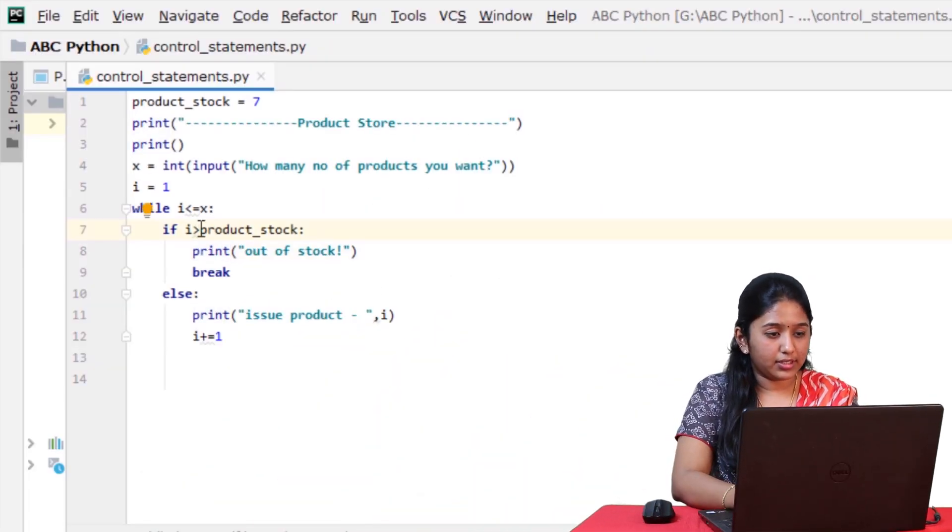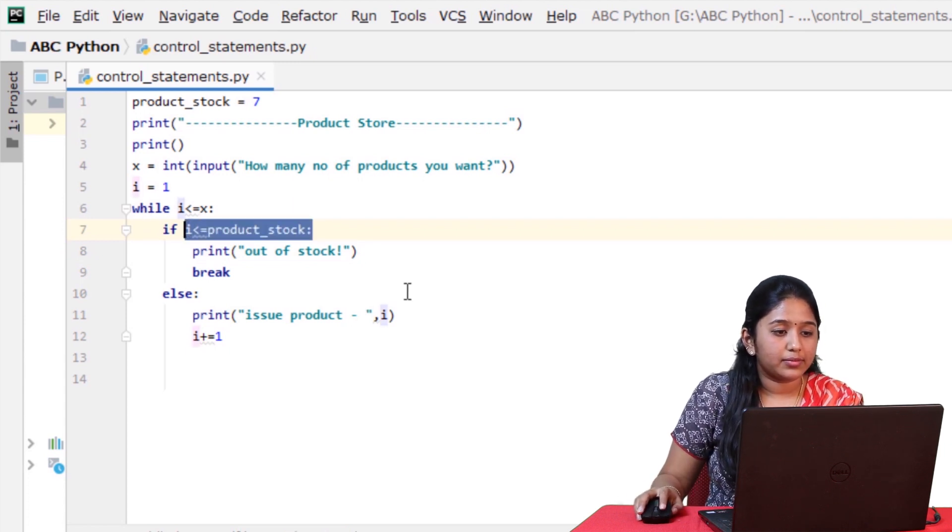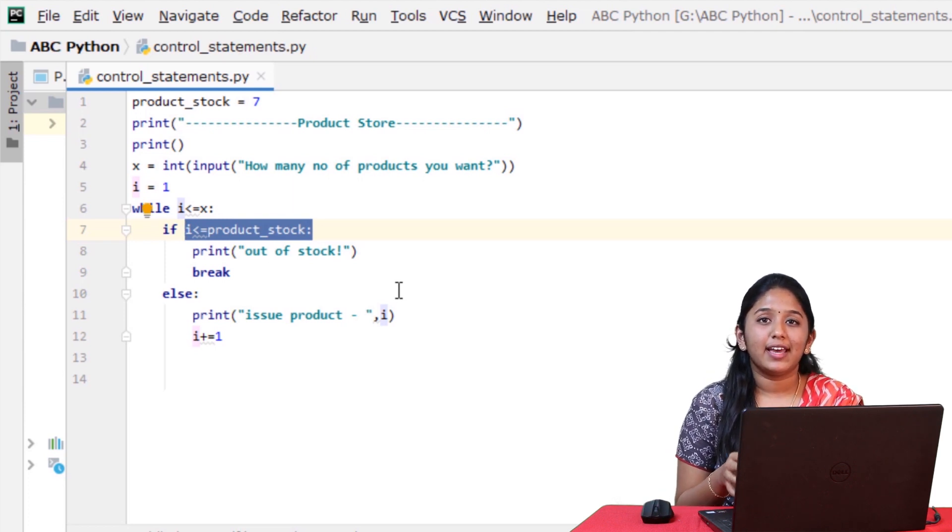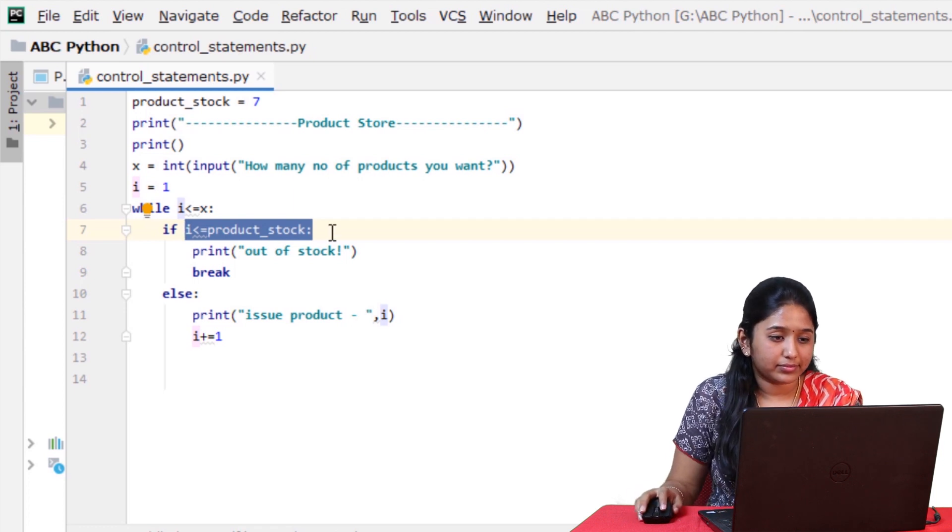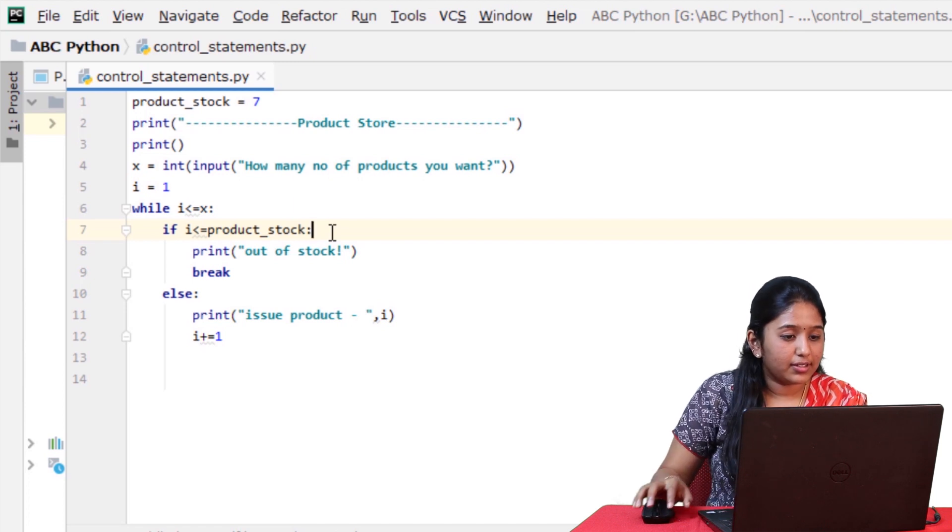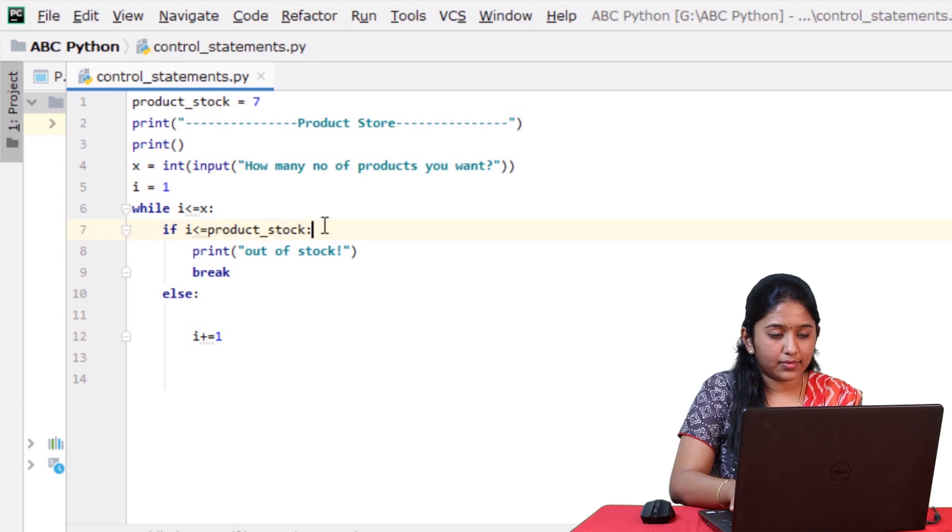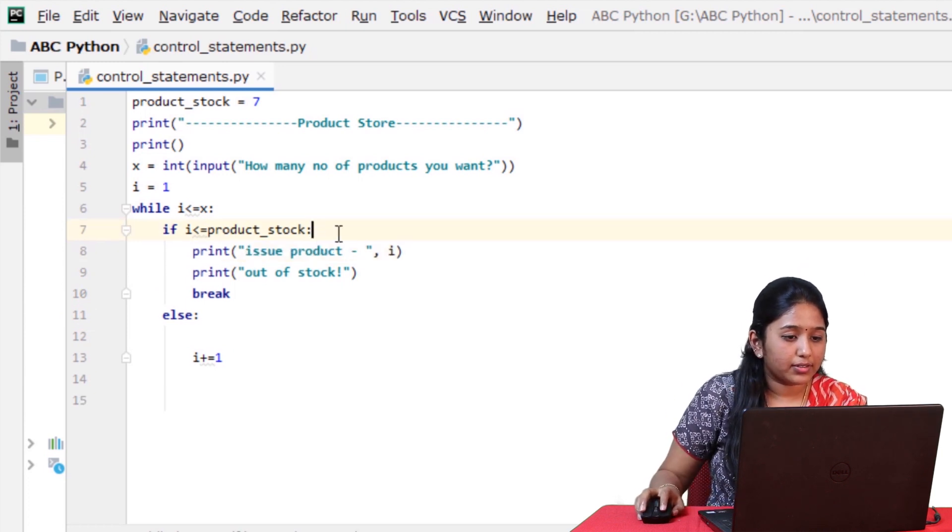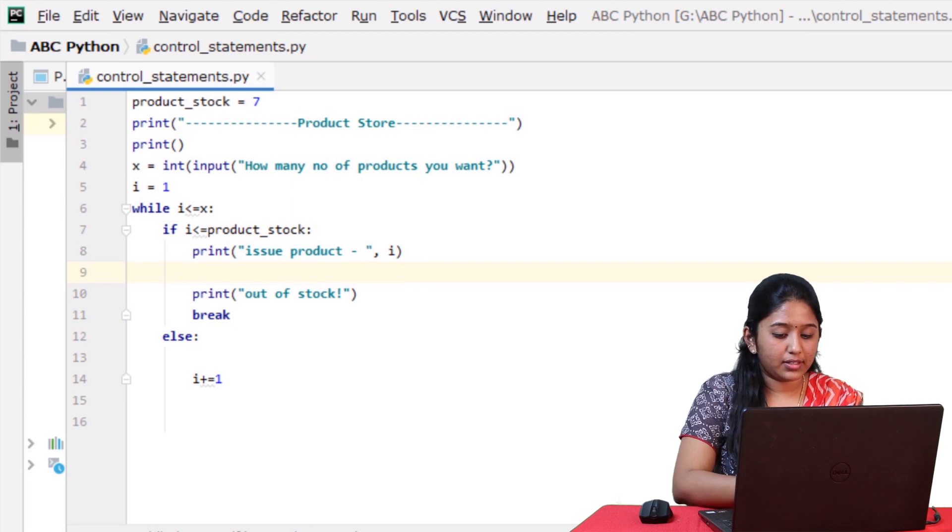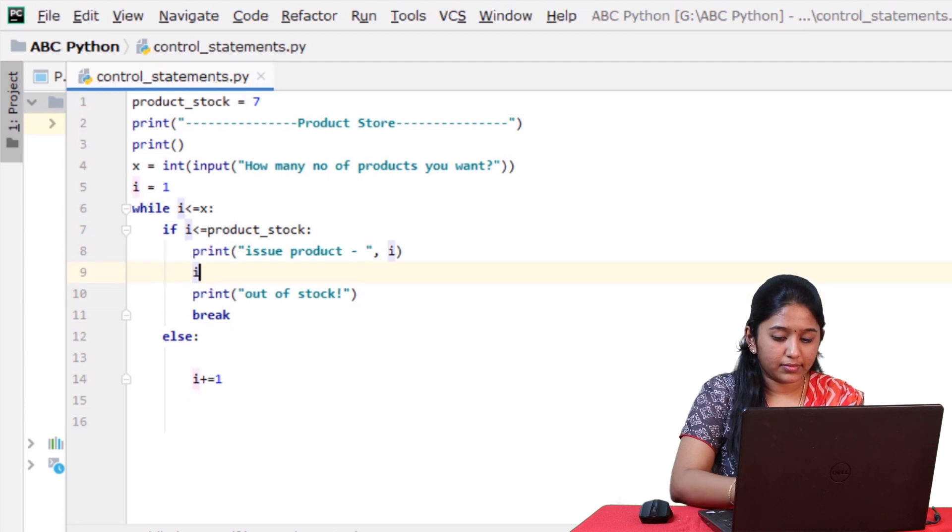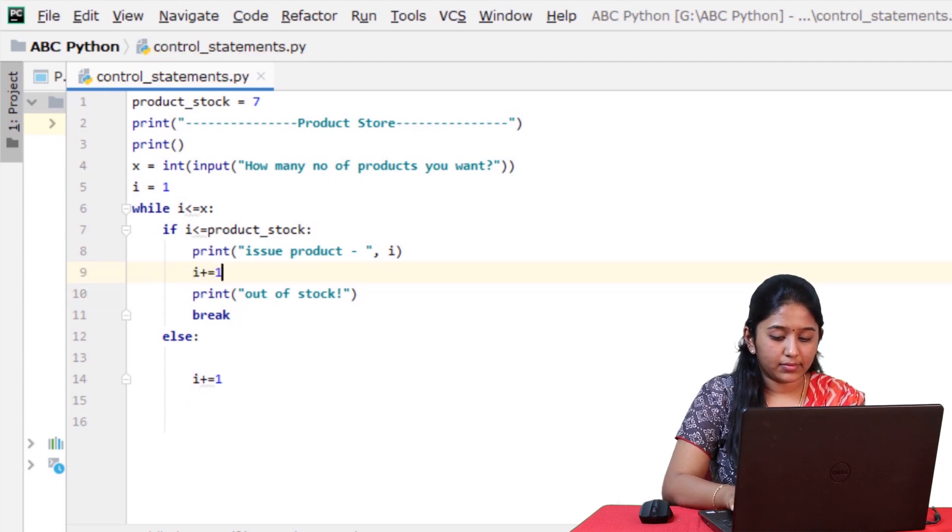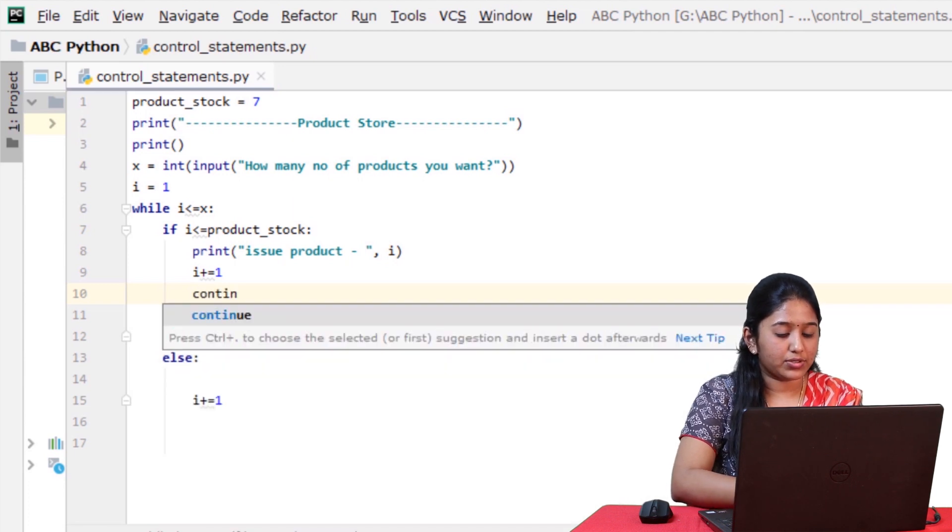So here, we have to change this to i less than or equal to product stock. Because only when the number of products that the user enters is less than the stock limit, it must issue the product. i less than or equal to product stock, then issue the product. And then increment i and then use the continue statement.